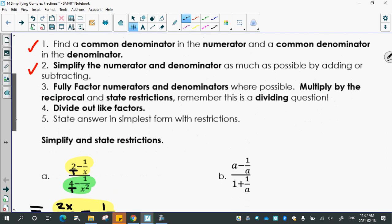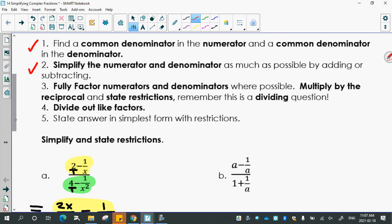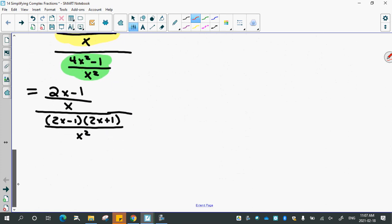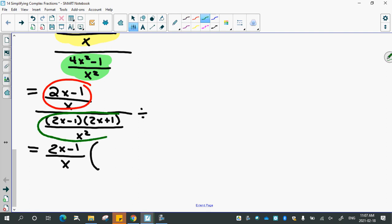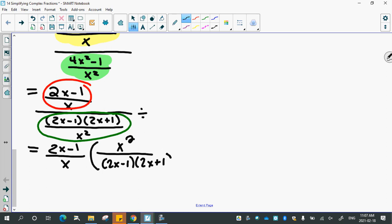Now we multiply by the reciprocal and state restrictions. The first fraction is 2x minus 1 over x. The divide sign changes to multiply, and we multiply by the reciprocal of the second fraction. The reciprocal puts x squared on top and 2x minus 1 times 2x plus 1 on the bottom.